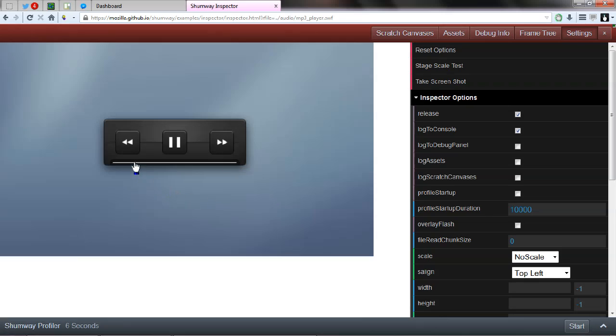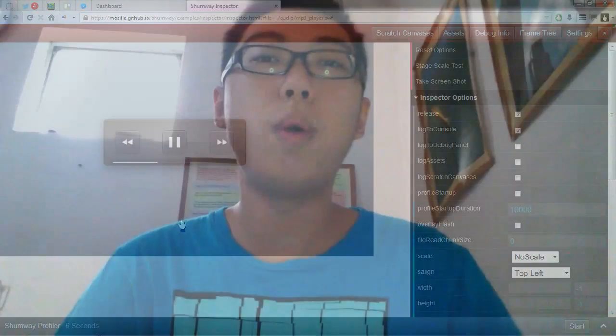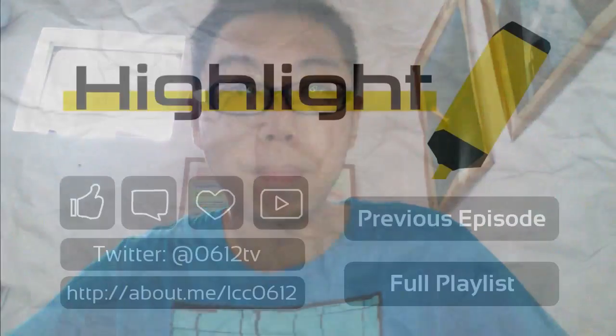That's all there is for this episode of HiLite. As always, do head down to the video description for more information as well as download links. Thank you very much for watching.